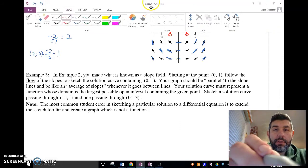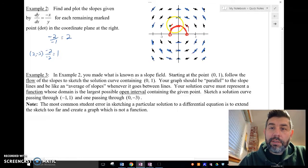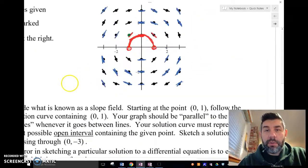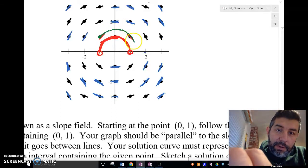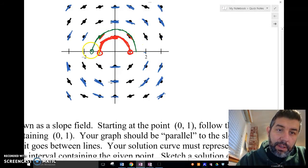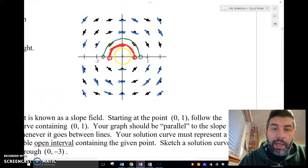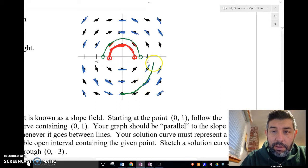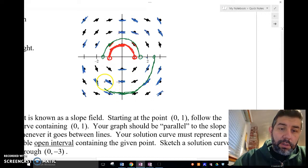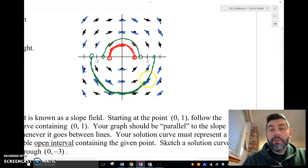Let me do another one. Let's do the point negative 1, positive 1 — that's right here. I'm going to follow this parallel to the slope dashes. Parallel to that one, and go there. Open circles. Let me try another one — (0, -3). X is 0, y is negative 3. That's right here. I'm going to follow these slope dashes like that. And I've got that curve. So that's my curve for those differential equations with those particular solutions.